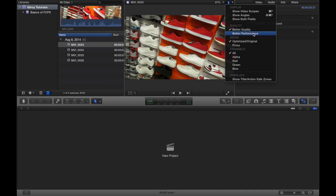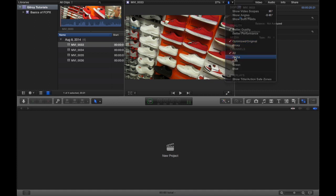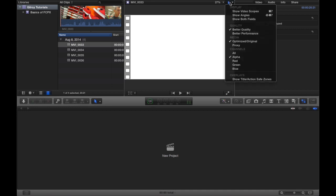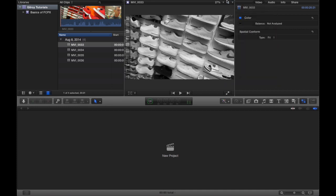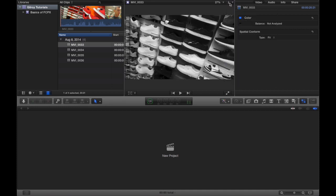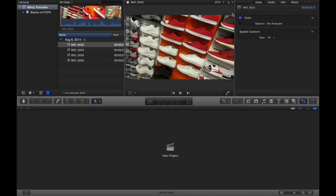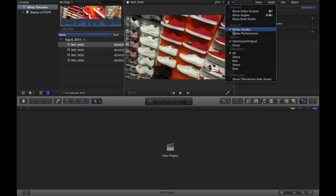You can choose the quality, better quality or better performance. The media, you can choose to show the optimized original or proxy media, and we'll get into that later.